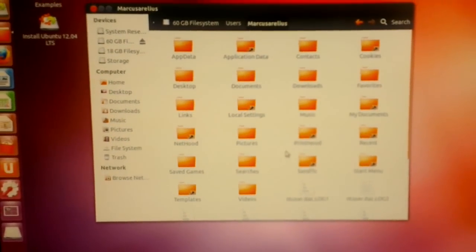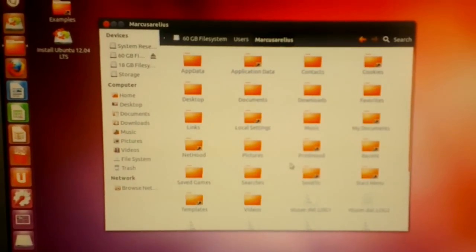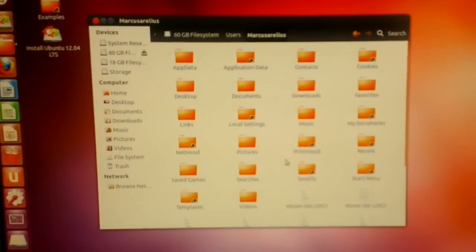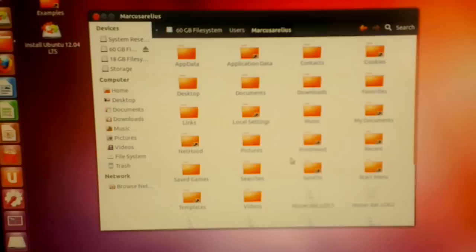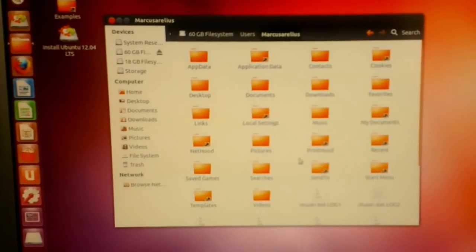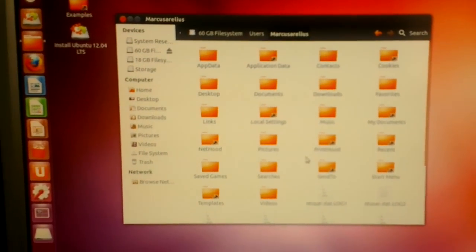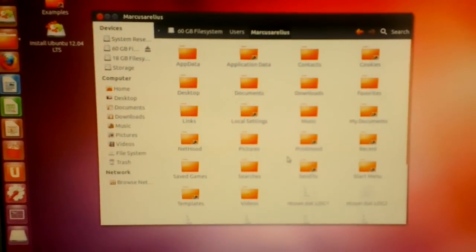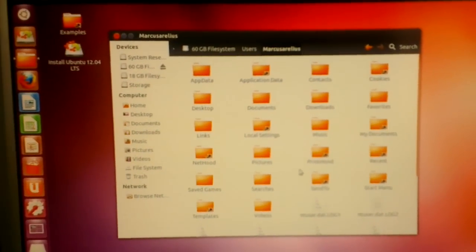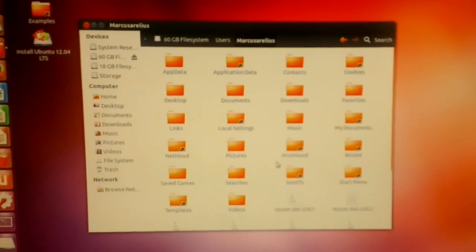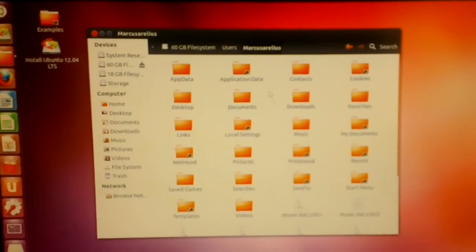So just pop in a USB stick and copy over anything that you need. And once you're done, turn off the system. And that's it.